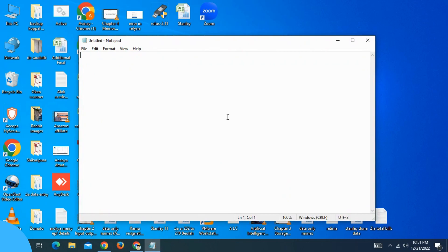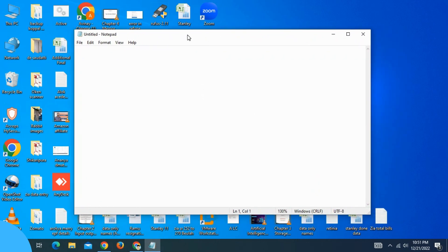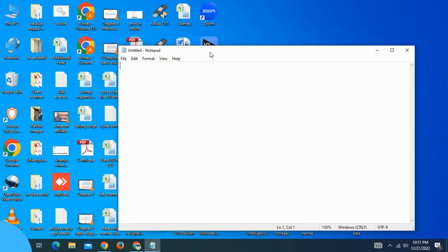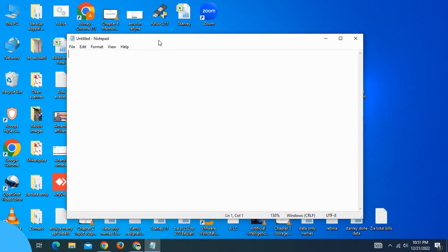Open the Notepad. This is the title bar of the Notepad window.